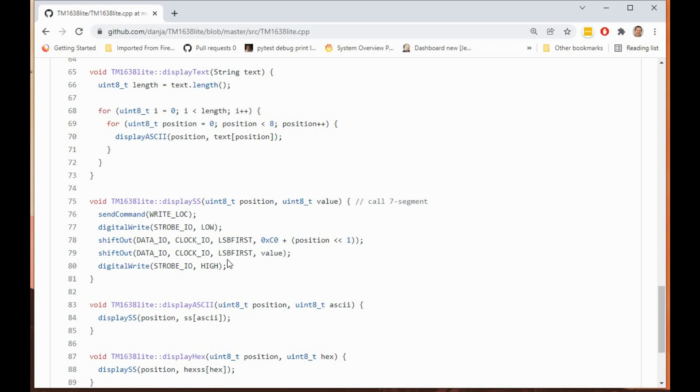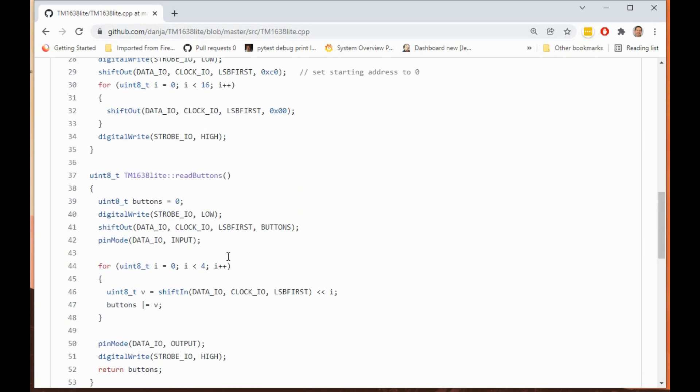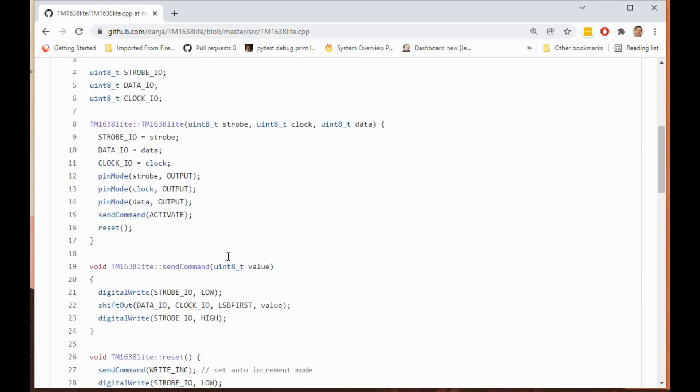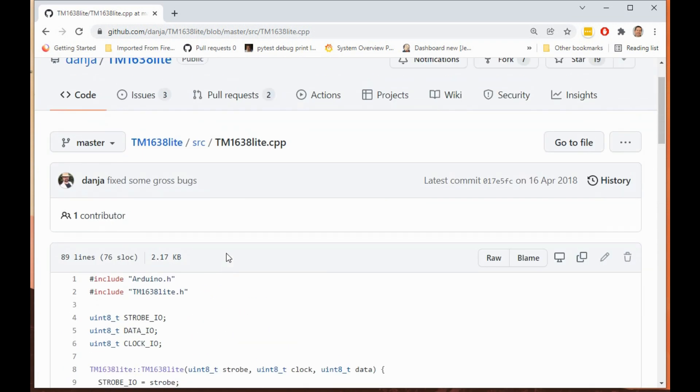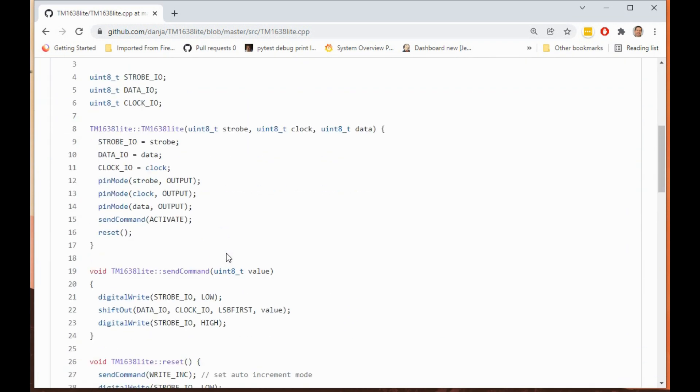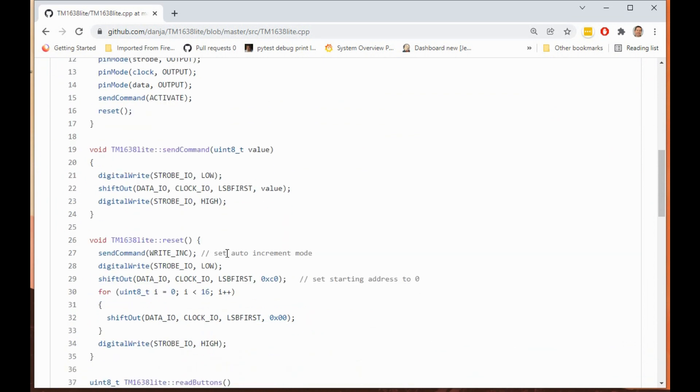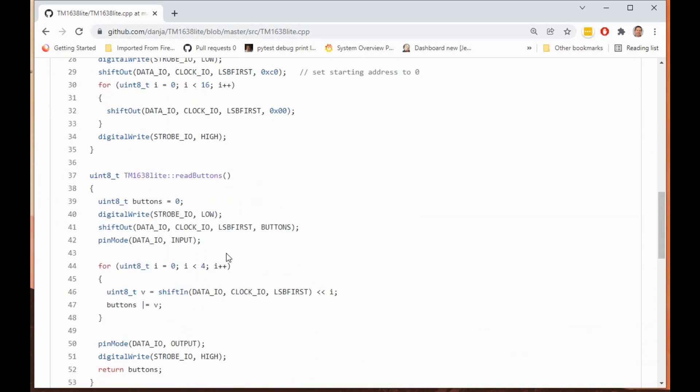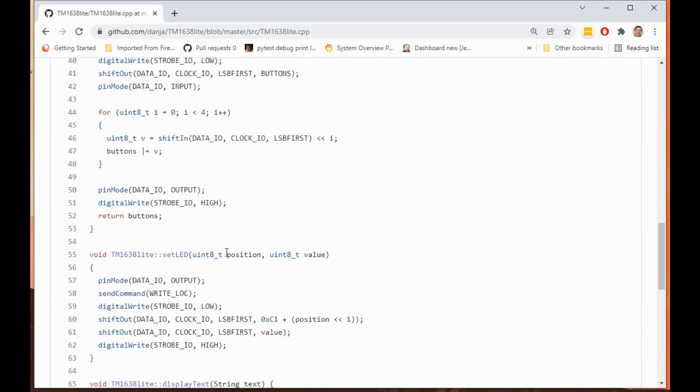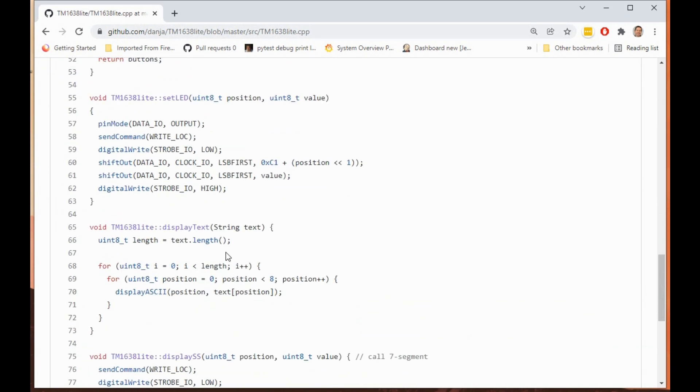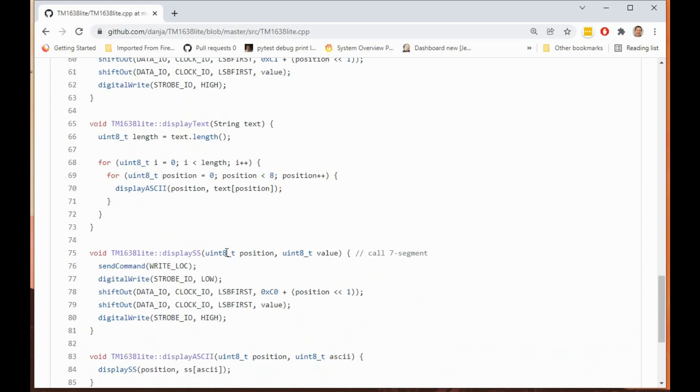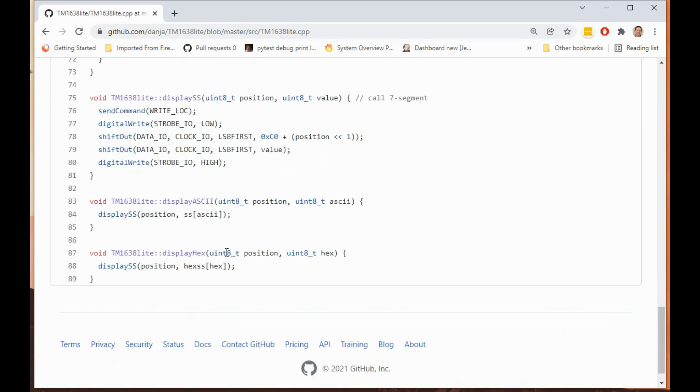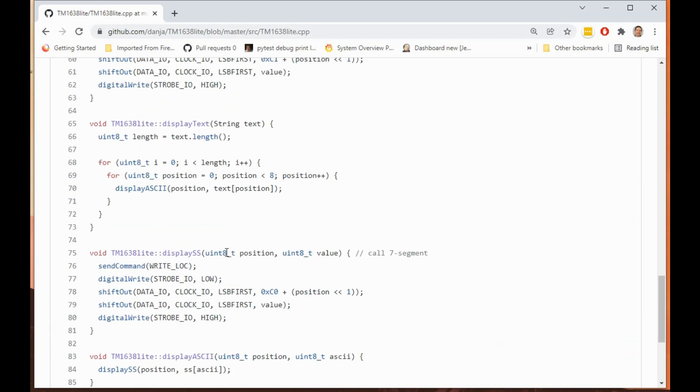This is quite a nice simple example because some of the libraries can be quite complicated but this one's reasonably easy to follow.